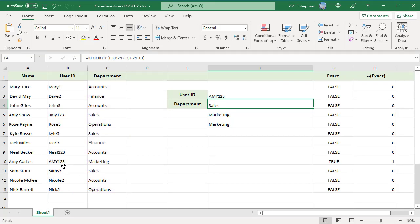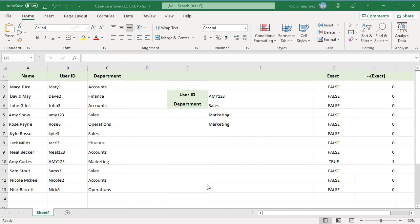To create a case-sensitive lookup with the XLOOKUP function, you can use the EXACT function. Here is the generic formula.